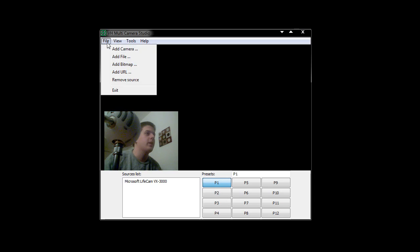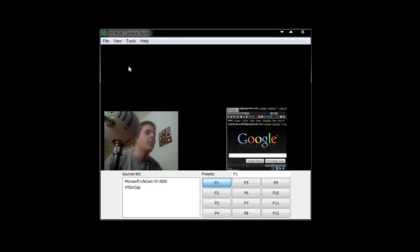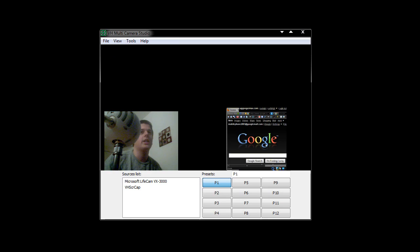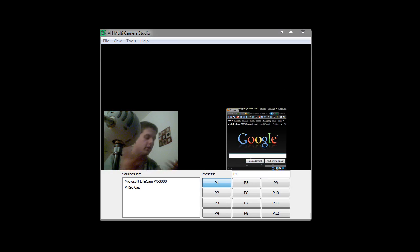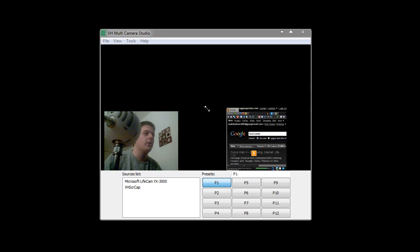I can add some extra things in. If I go to Camera and select VHSCR cap, this is the screen capture area. This is actually capturing Firefox, which is outside the screen capture area. You can see it's actually performing pretty nicely.